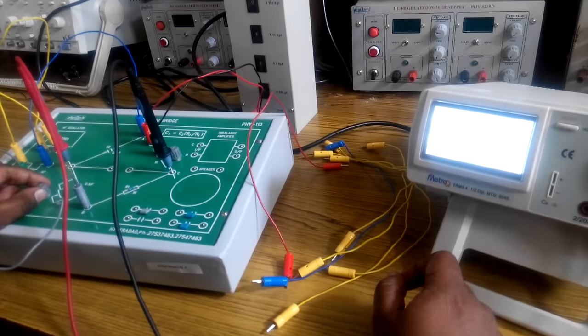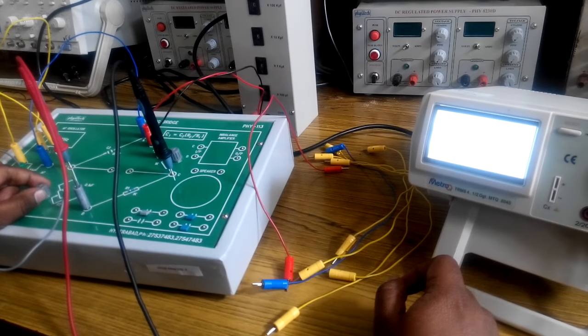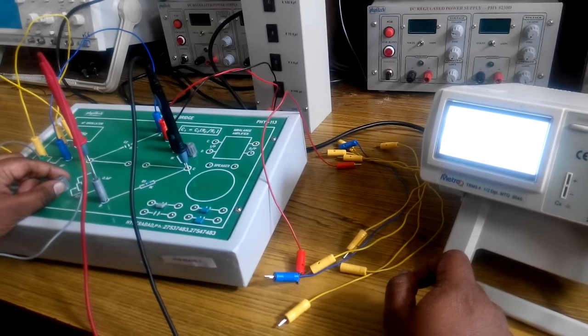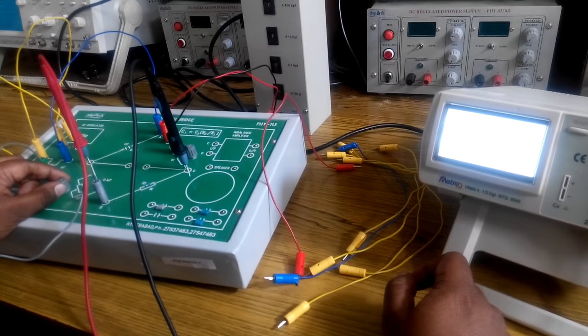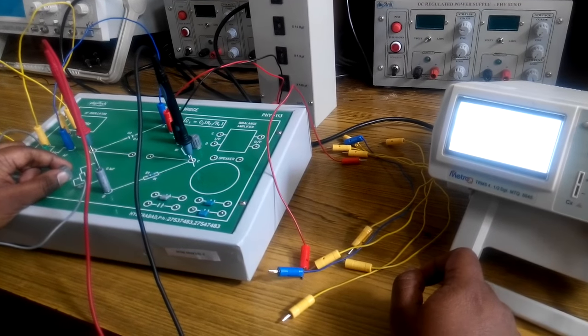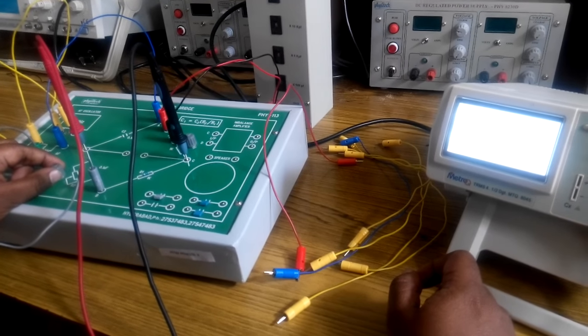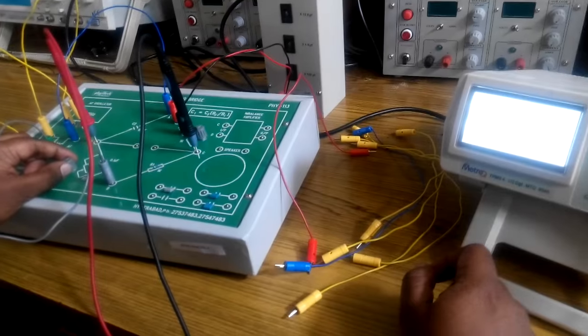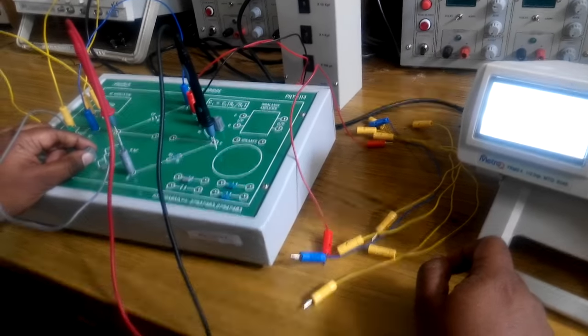Continue adjusting the potentiometer to achieve the minimum value.